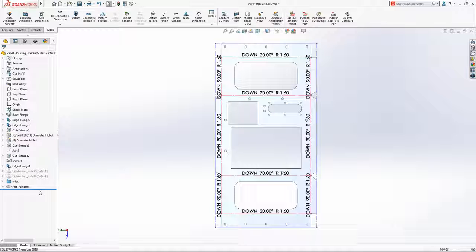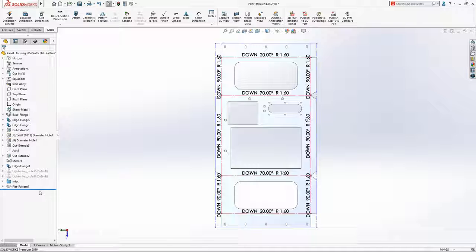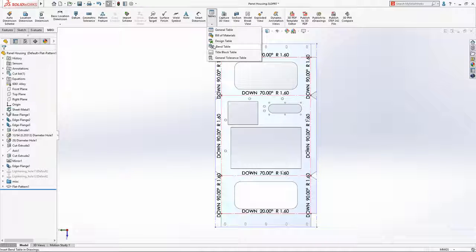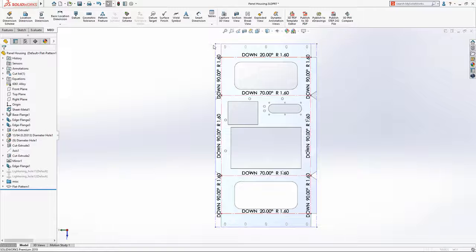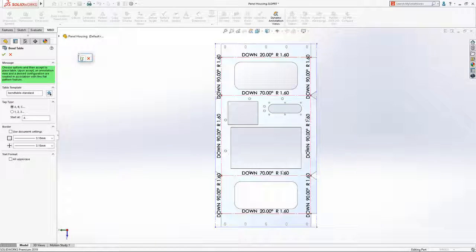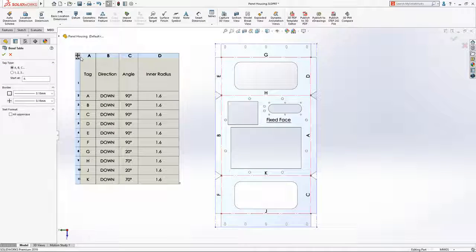For components that contain many bends, a tabular display of the bend details is often the preferred method of capturing and viewing the information. Now in SolidWorks 2019, you can capture all of your manufacturing information in a bend table.